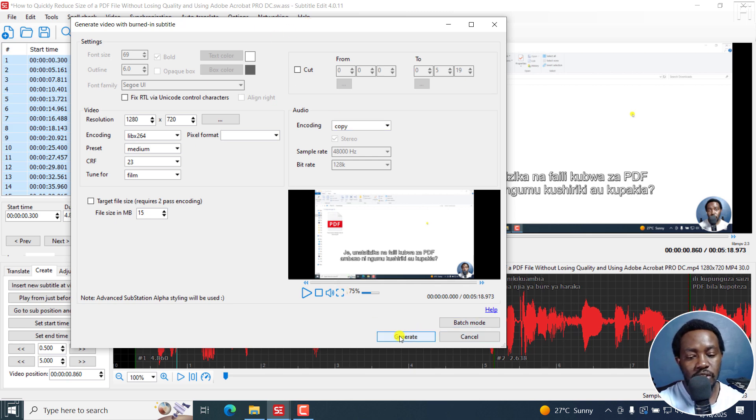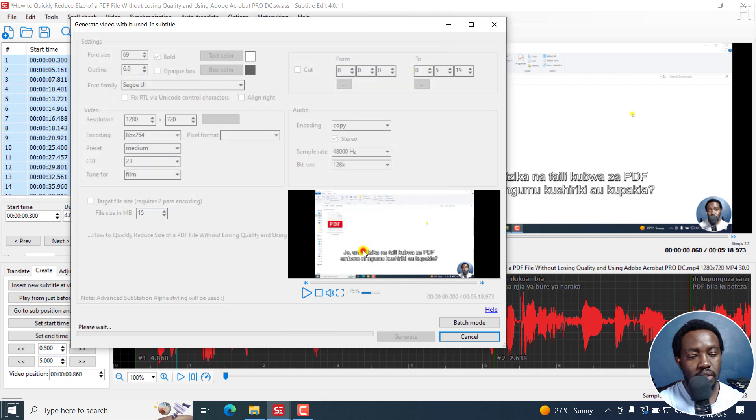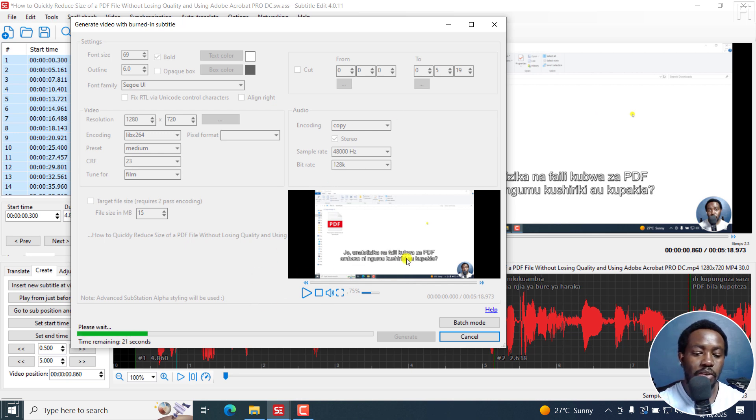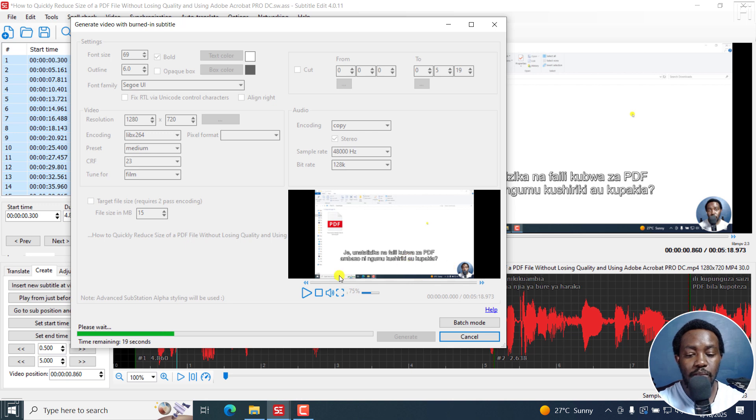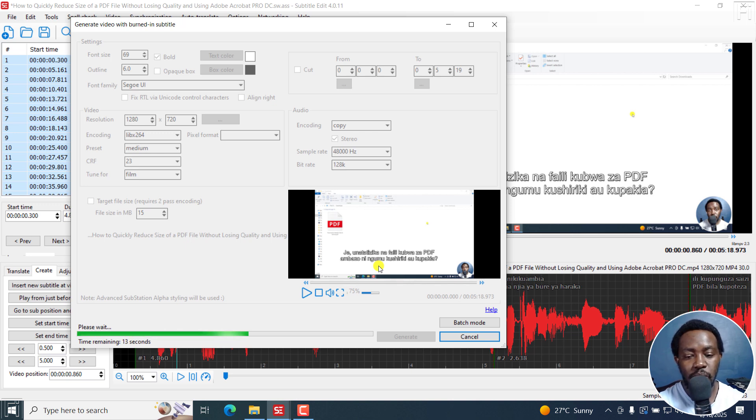Once you're satisfied, just click on generate. You can burn in your subtitles super quick to your video with the selections. Now your subtitles are going to be a little bit higher than the default, maybe getting out of the way of lower third graphics, or maybe something else that you wanted to get out of the way in that particular scenario.